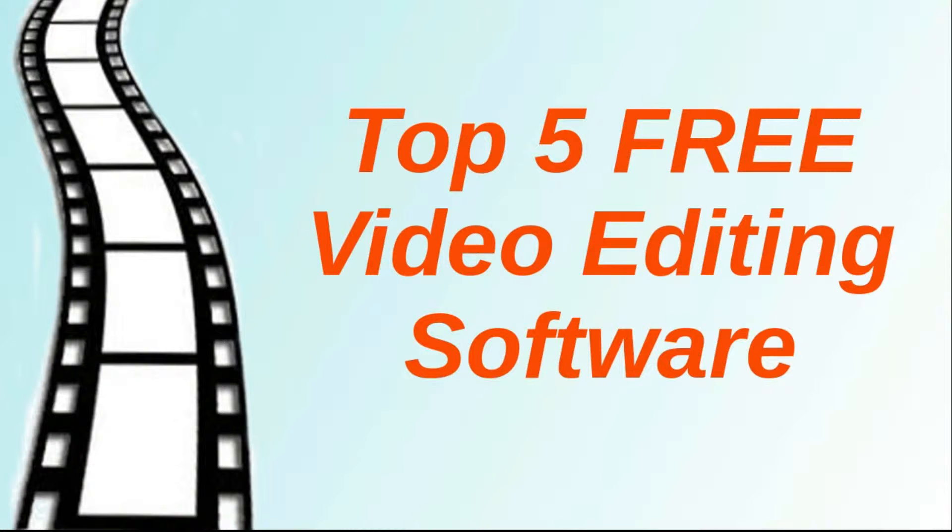Hello, it's TheITGuys here, and today we're going to be having a look at our top 5 free video editing software. So, let's get started.